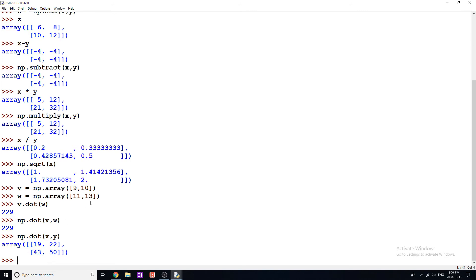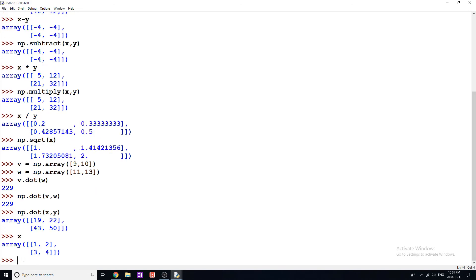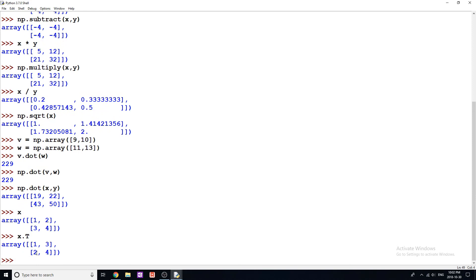Another thing we can do is transpose a matrix or a vector. What that simply means is to write all of the rows as columns and all of the columns as rows — you're pretty much just flipping them. So I'll print x and you can see we get a matrix that goes 1, 2, 3, 4. Now if I do x.T — and this is all you have to do, very simple — this is going to transpose our matrix, and you can see we now get 1, 3, 2, 4. So this column has been written as the row.